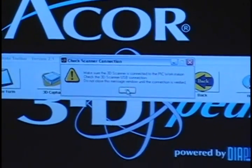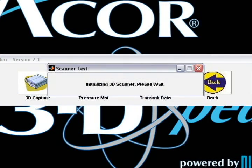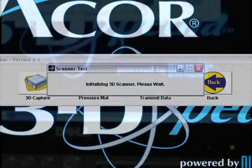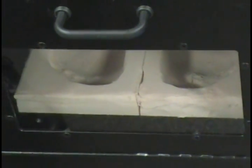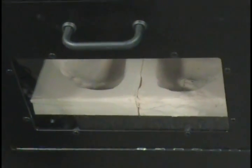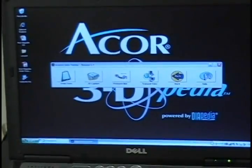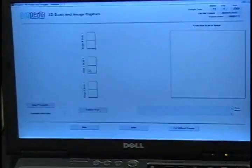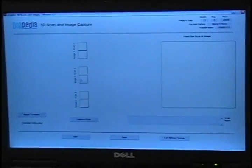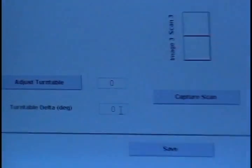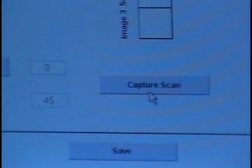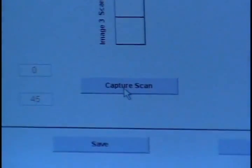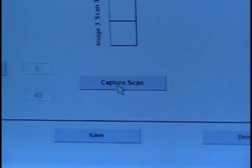Let's start with the 3D capture here. Alright, click OK here. It will just take a few minutes to initialize the scanner. Go to 3D capture. You are going to want to put in here a turntable delta of 45. Once you have that, just capture scan.